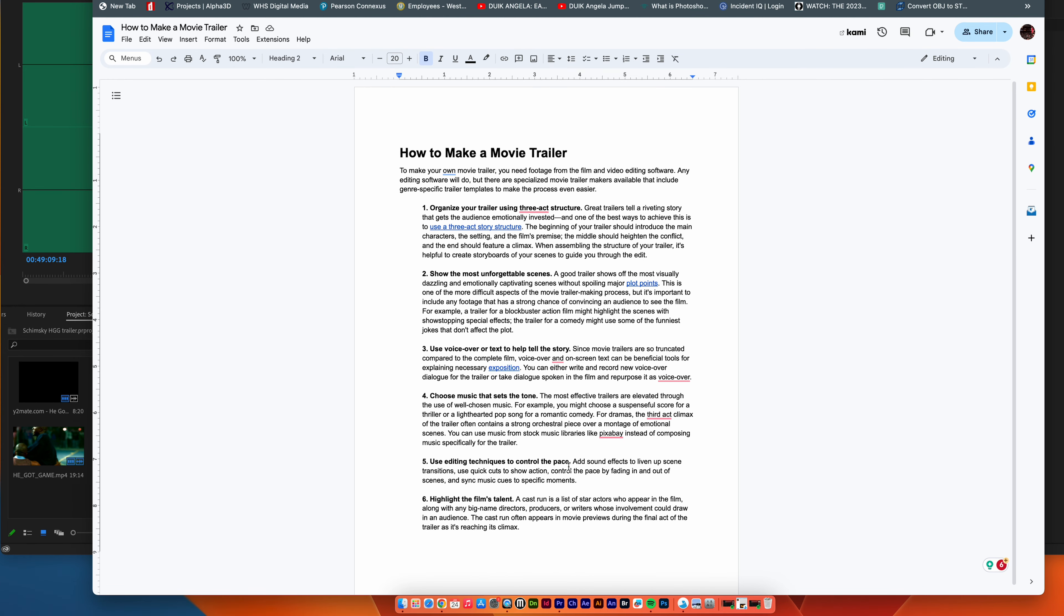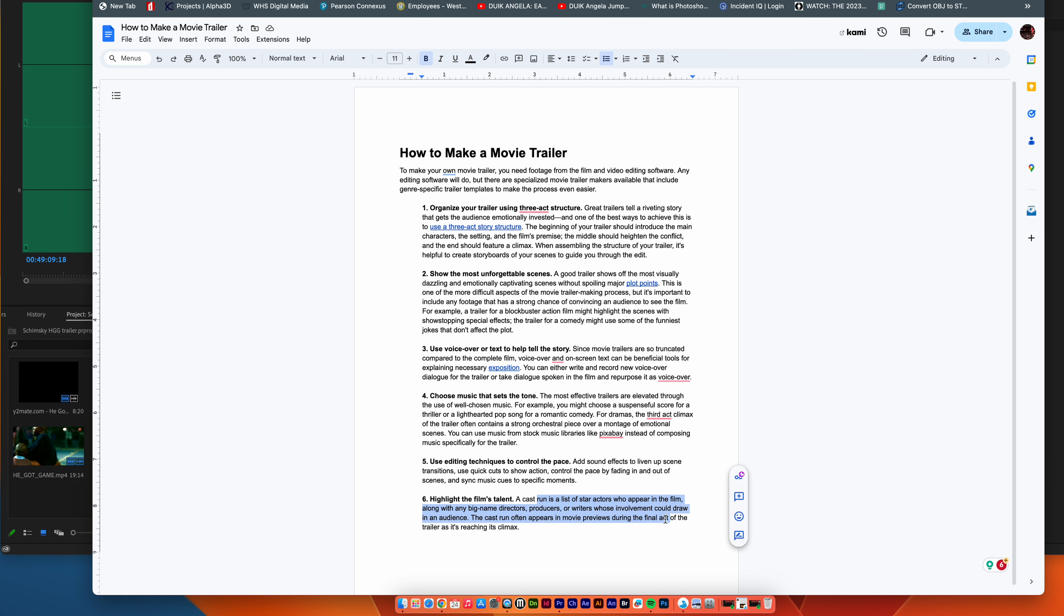And then highlight the film's talent. We already kind of did number six inside of one and two by throwing in, you know, a lot of the characters, or potentially listing them at the end. So this says, you know, the cast, run list of actors who appear on the film, big name actors, producers, writers, and so on. Right, so we can grab that from the end of the movie or beginning of the movie and put that in as well. And I'll show you that in the final video.